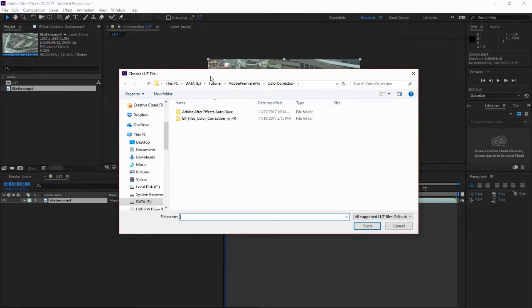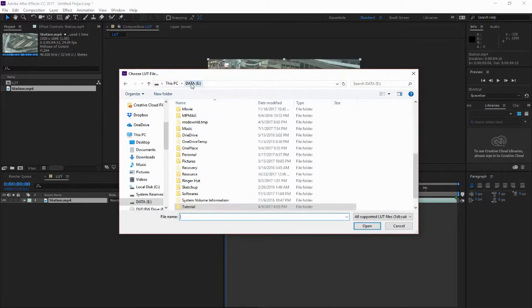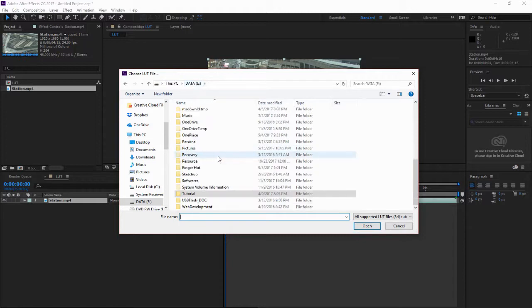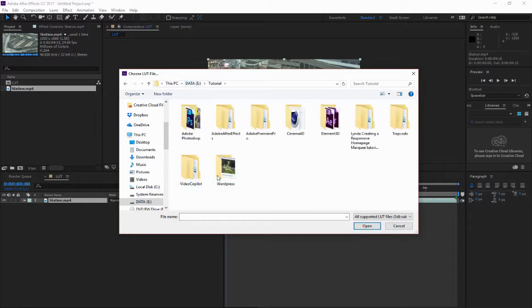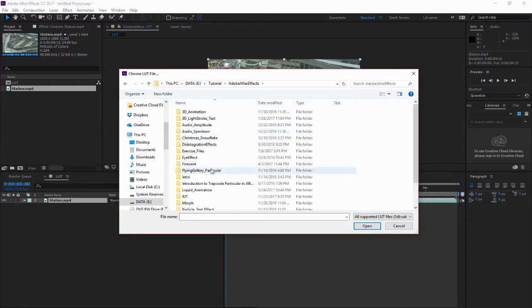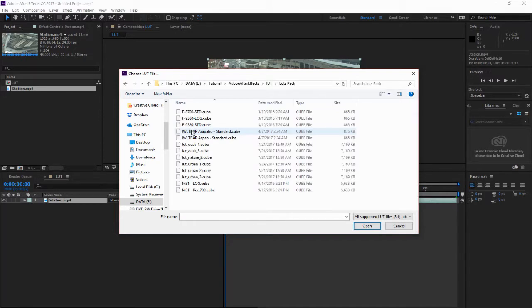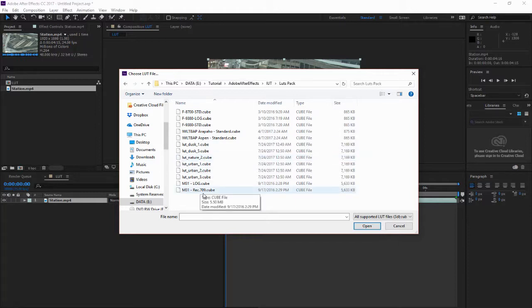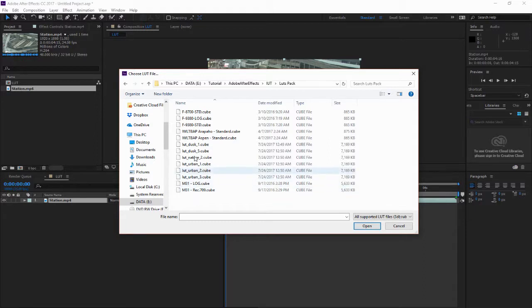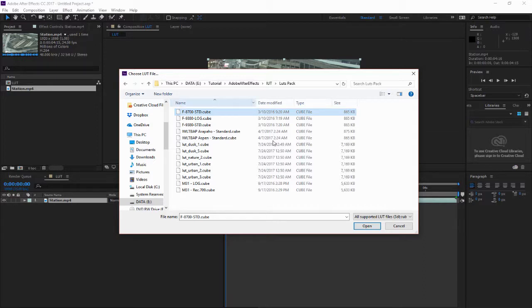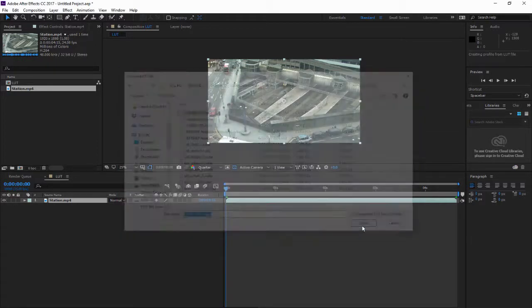I store it in Data E, and Tutorial, and I'll be After Effects, and I have a LUT pack right here. So these are all my LUT presets that I have downloaded from that website. So let me check this one: AS 87 STD.cube. Click it and click Open.